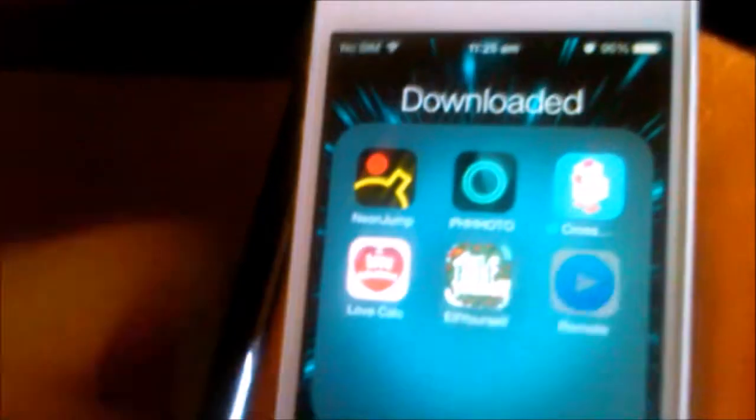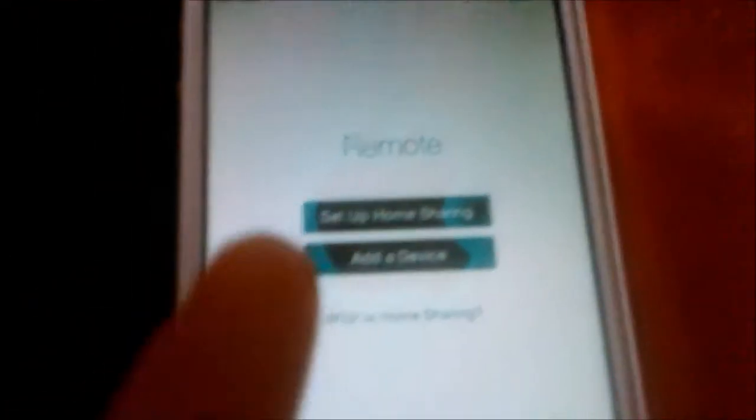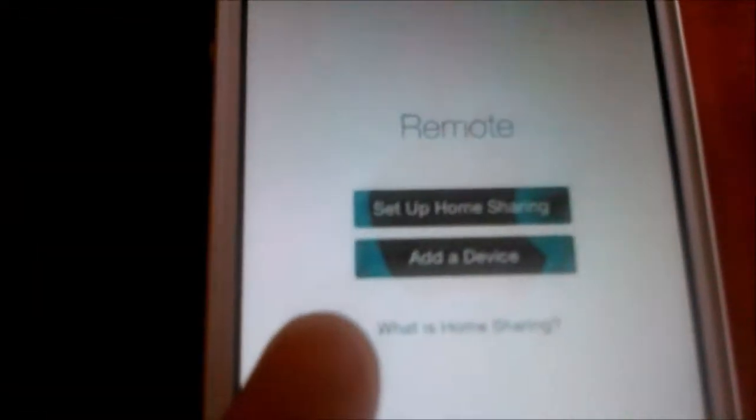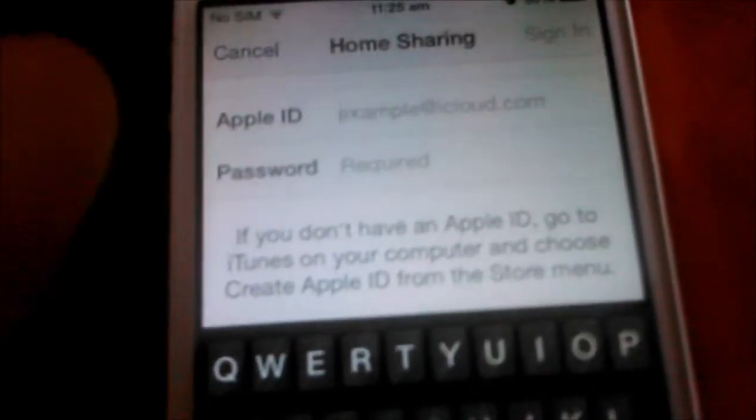Then what you need to do is open this new app that you just installed called Remote. Now as me, I've just installed it for here, but you need to do Set Up Home Sharing and you need to put your Apple ID and password. So I'm just going to go ahead and put that in. I can't pause the video right now.